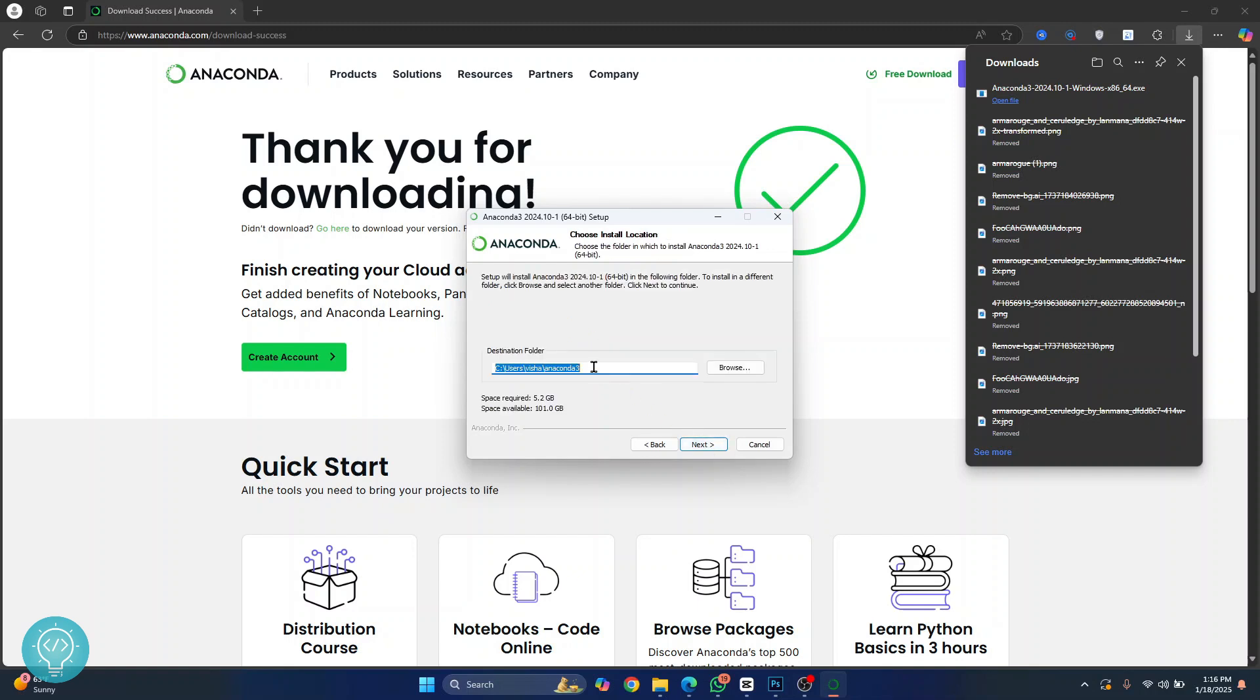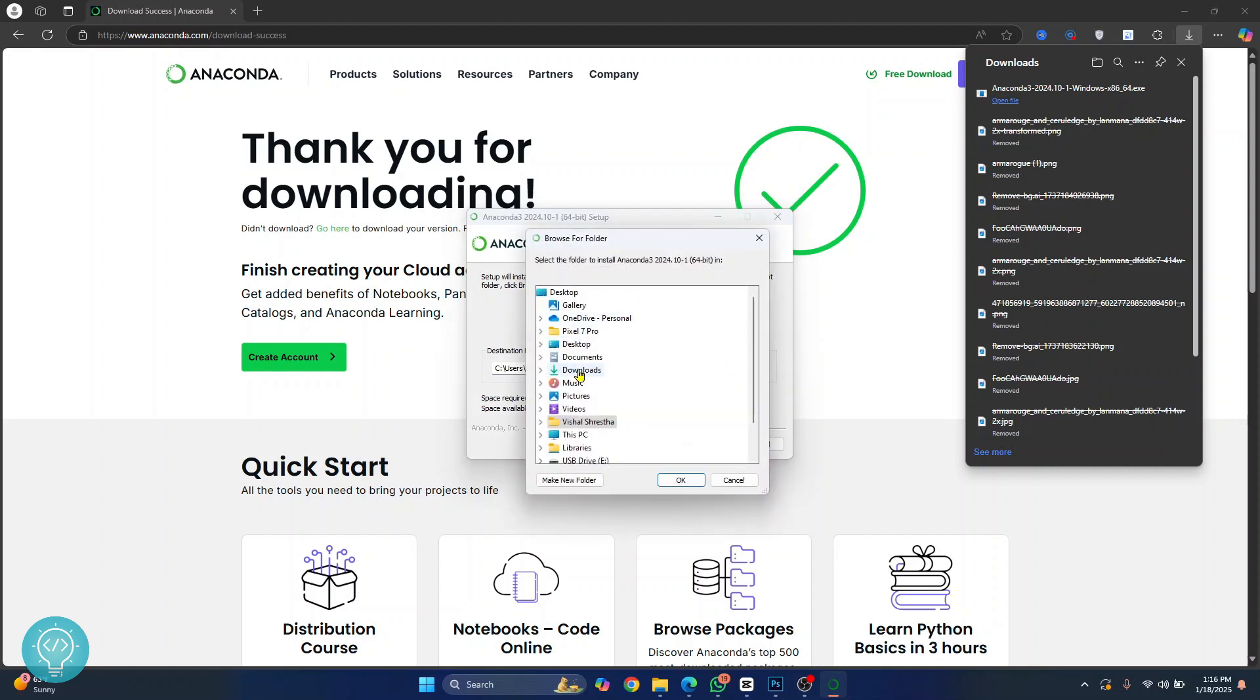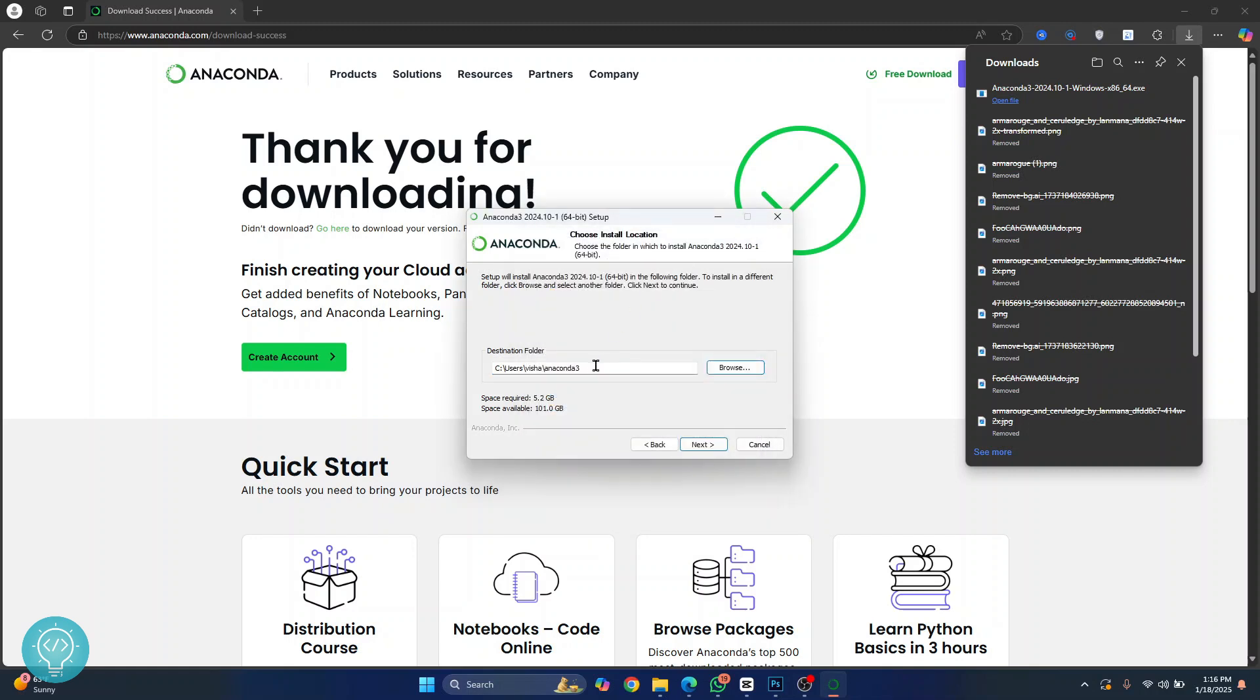Click next and this is where your Anaconda Navigator will be installed. If you want to install it in some other directory you can just click on browse and go to wherever you want to install it. I'll just install it in the default C drive and click on next.